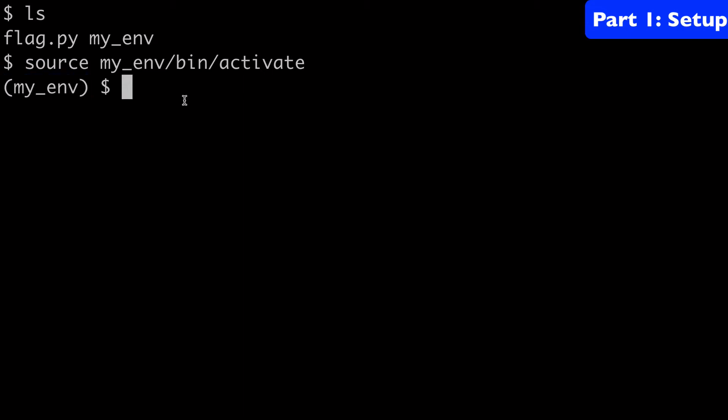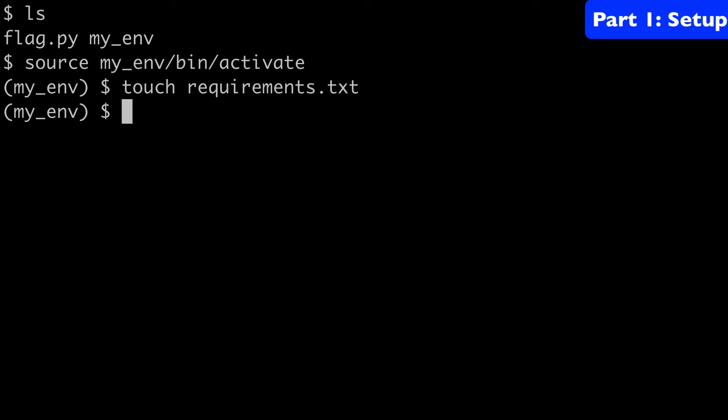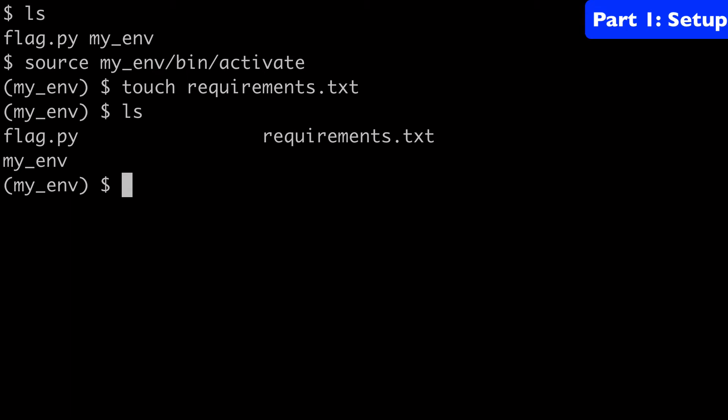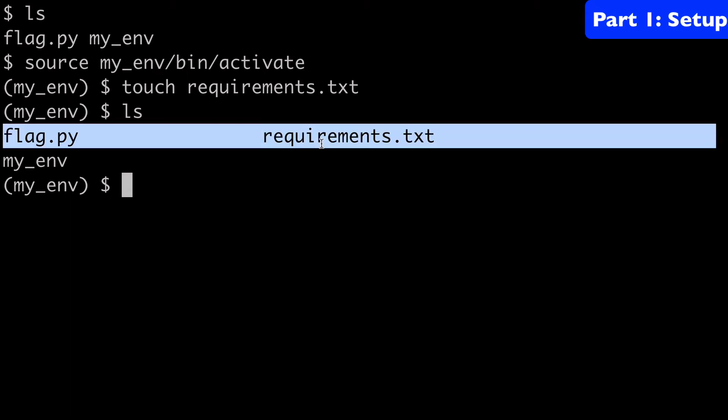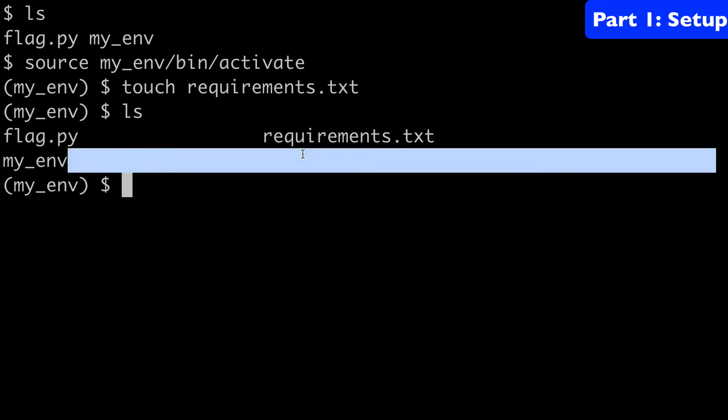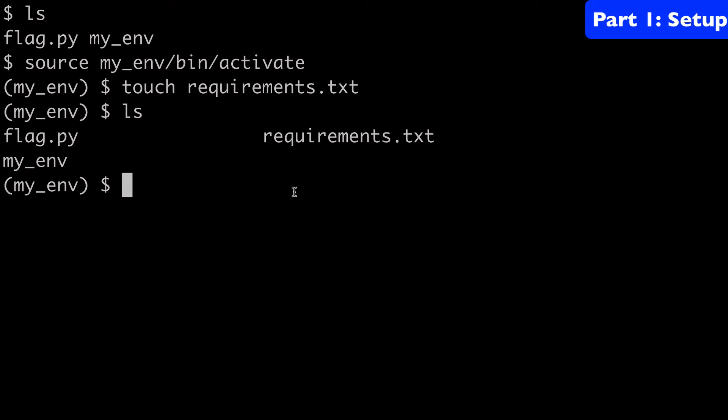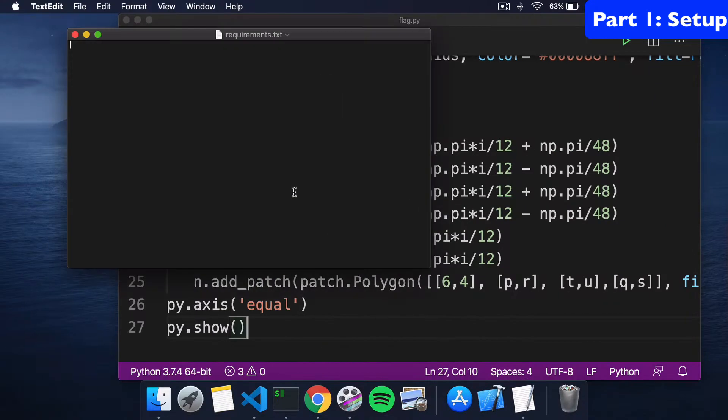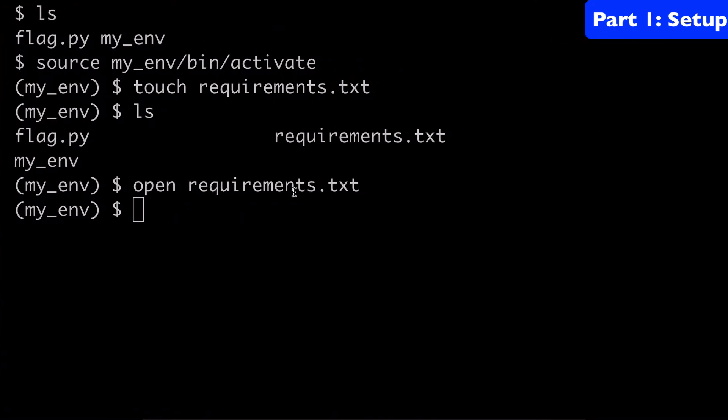The next thing I'm going to do is create our requirements.txt file. So we'll do touch requirements.txt. We can type ls again and see that our file has been created. Now we have three files in total. Now we're going to open up our requirements.txt file, and you'll see that it's empty. So we're going to need to add numpy and matplotlib to this.